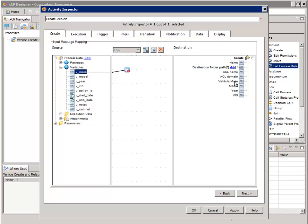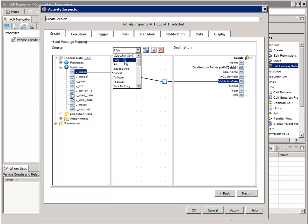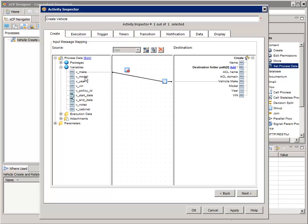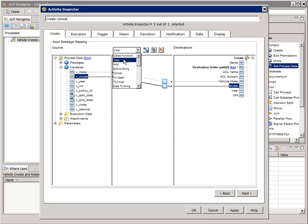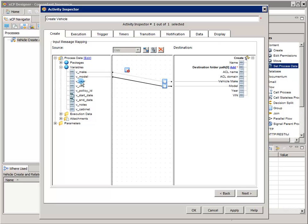Now on the right, select "Vehicle Make". You can see that the "v_make" process variable will be mapped — its value will be copied — to the Create activity's Vehicle Make property. Now let's keep going and map the other process variables. Add another copy function and map the "v_model" process variable to the Model property of the Create activity. Map the "v_year" process variable to the Year property of the Create activity. Map the "v_cabinet" process variable to the Destination Folder Path property of the Create activity.